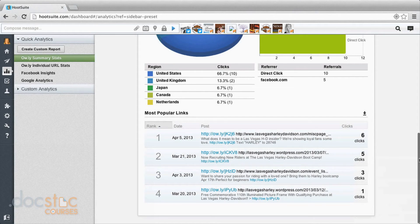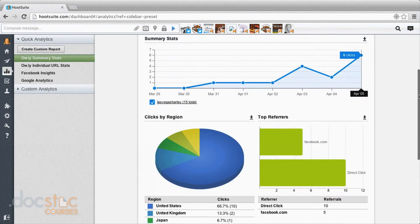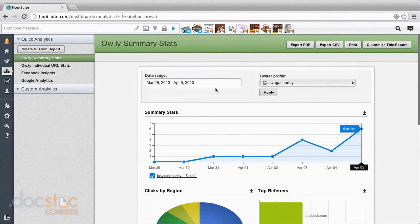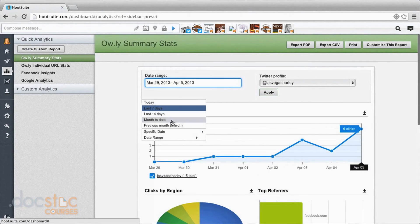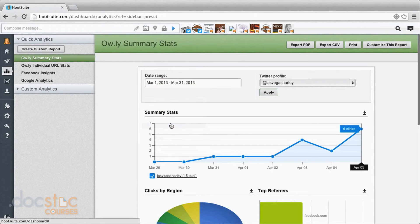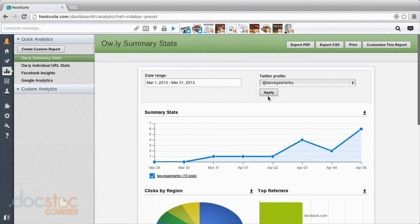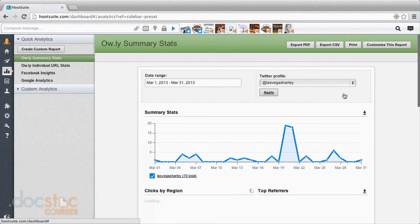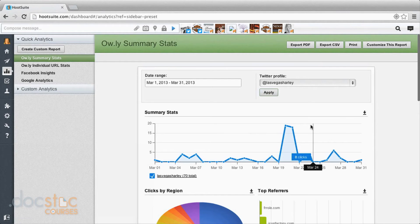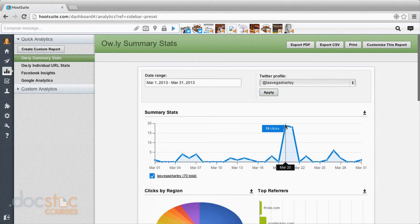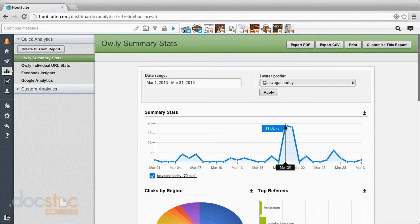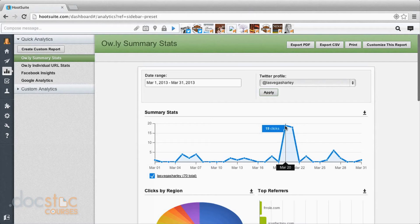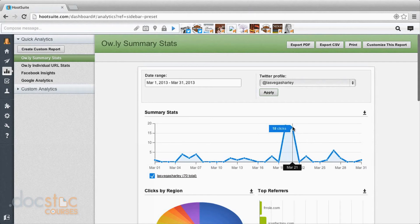Now to get a better idea, maybe we'll look at the last month. So we'll say previous month and apply. And now when you're looking at this graph, you can see something I did here really worked well. Whatever I put out on this date was significantly more popular than what I was doing the whole rest of the month. We had 19 clicks and 18 clicks.